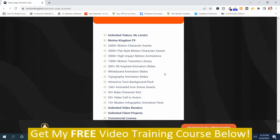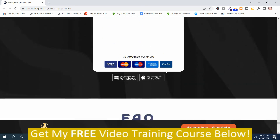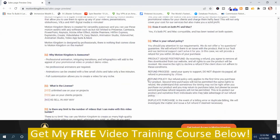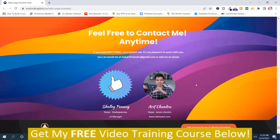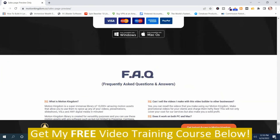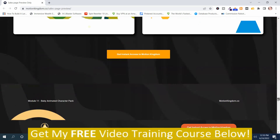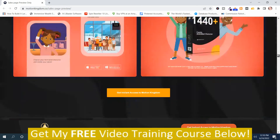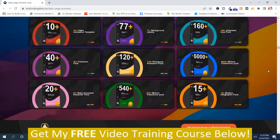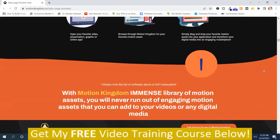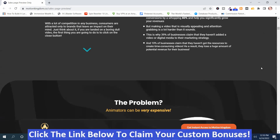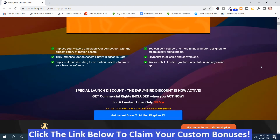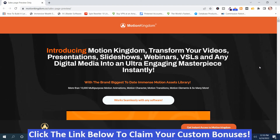It looks like a pretty good program. Nelson Long always comes out with some really good graphic design and video marketing style programs. If it looks like something you might be interested in, or you're interested in my hand-picked bonuses, all you've got to do is click the link down below this video, go to my bonus page, push the button, purchase the program, and then you'll get access to Motion Kingdom and my hand-picked bonuses.